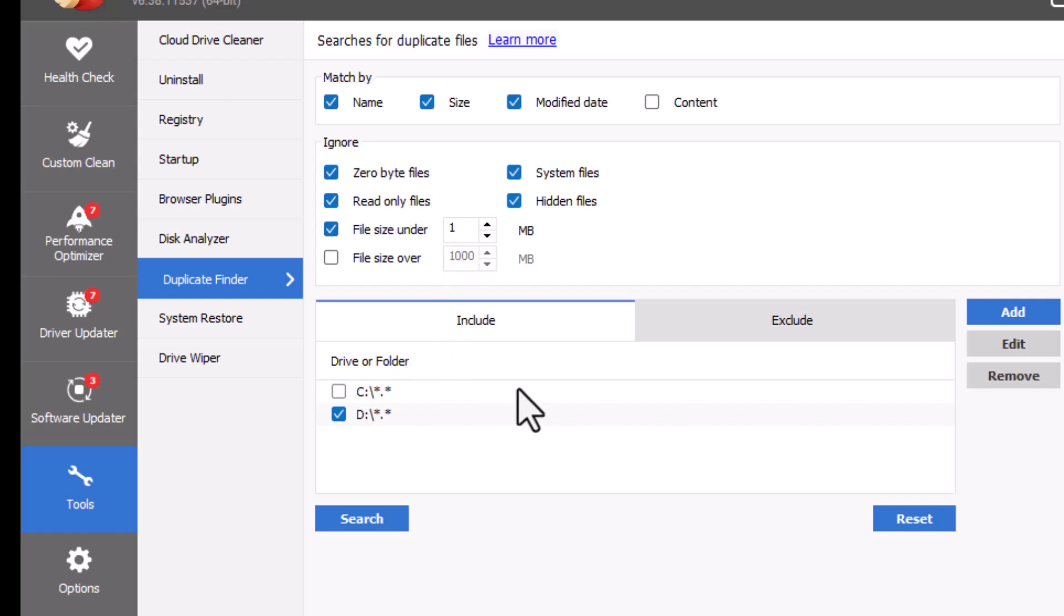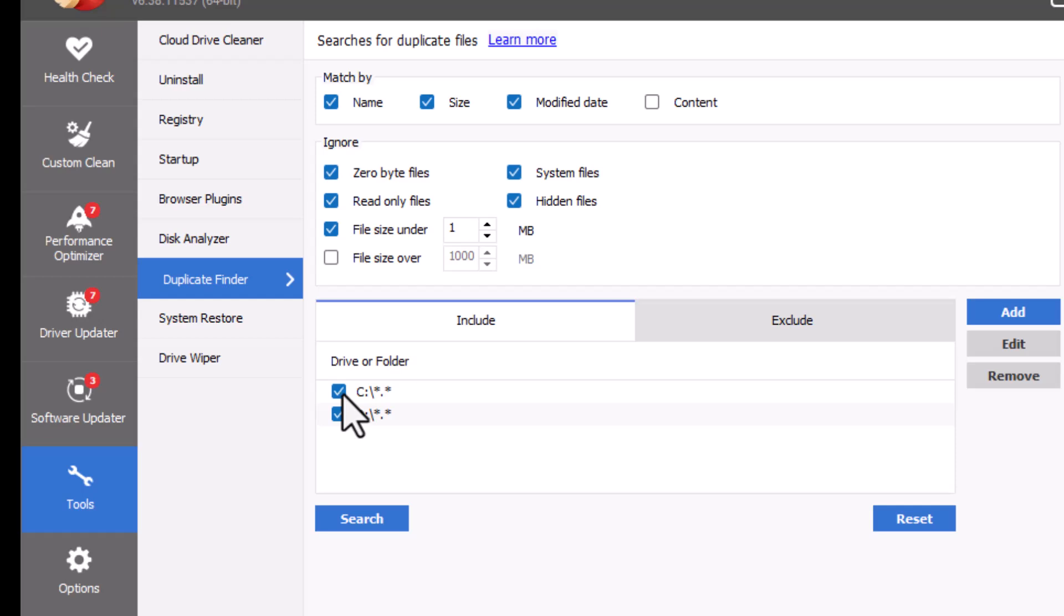Exclude system and read-only files by enabling the checkboxes. This keeps important files safe from accidental deletion. Step 6.